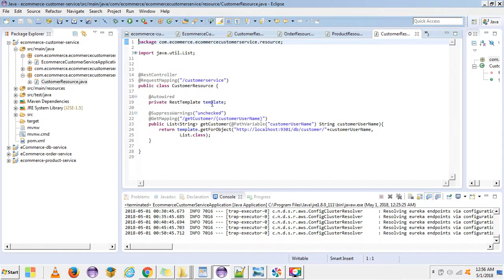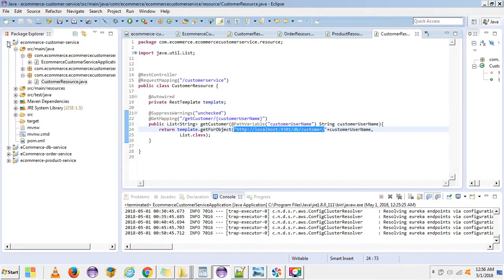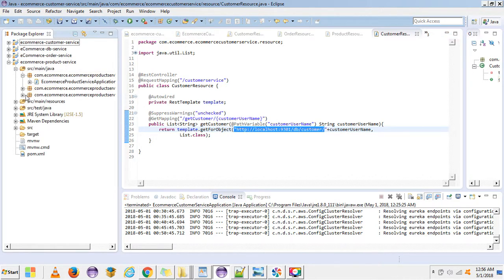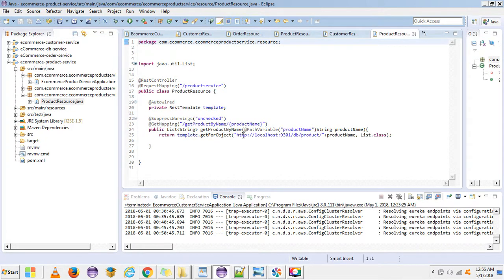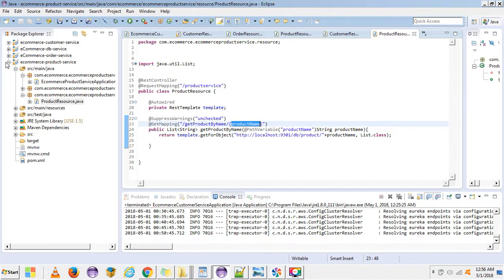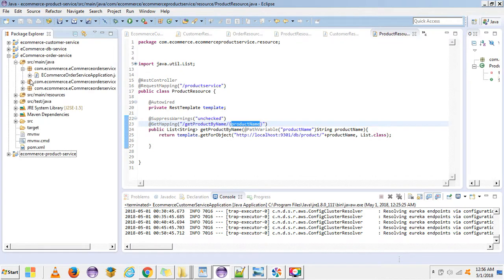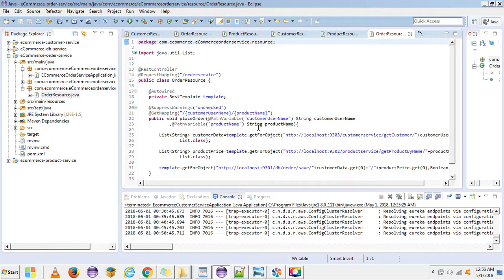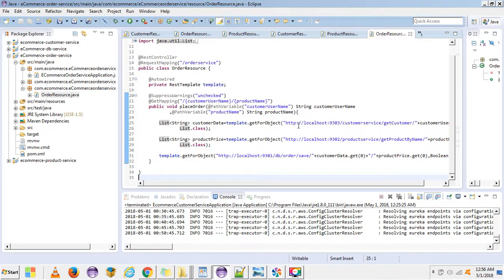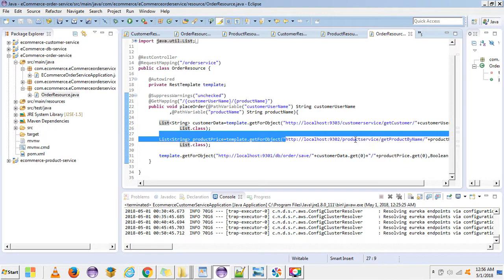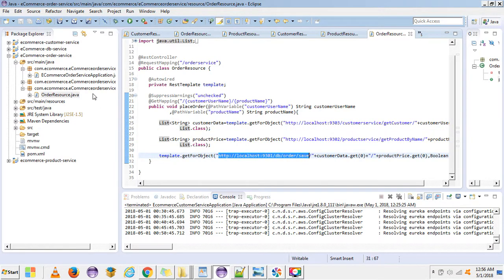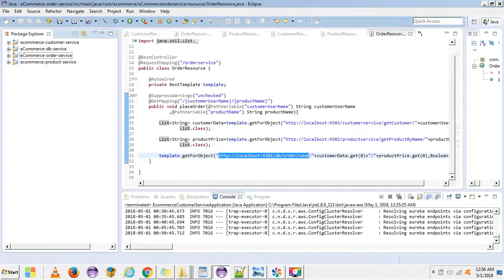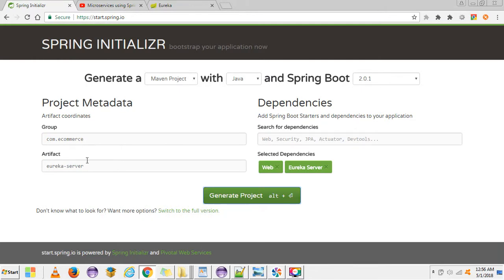The second microservice is the e-commerce customer service — here I get the customer by username and internally it calls the DB service. In the product service, it internally calls the DB service to get the product price information. In the order service I actually generate the order — I call the customer service to get customer information, call the product service for product info, and then call the DB service to save the order.